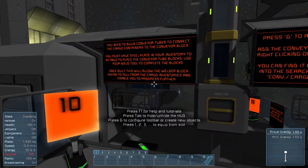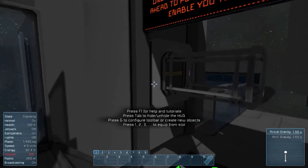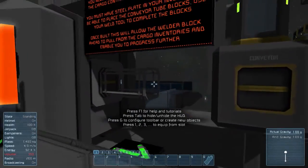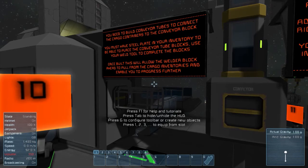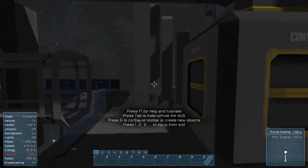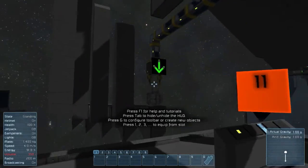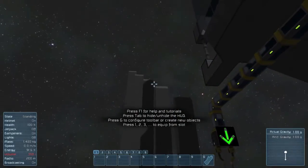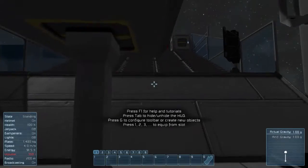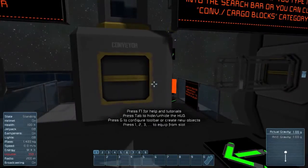You need to build conveyor tubes to connect the cargo containers to the conveyor block. Here's the conveyor block, here we go — cargo container, cargo container. I need to make two tubes right there. You must have steel plate inventory to be able to place the conveyor tube blocks, then use the weld tool to complete the blocks. Once built, this will allow the welder block ahead to pull from the cargo inventories and enable you to progress further.